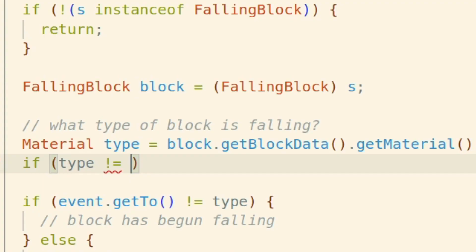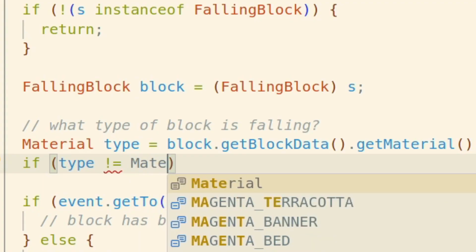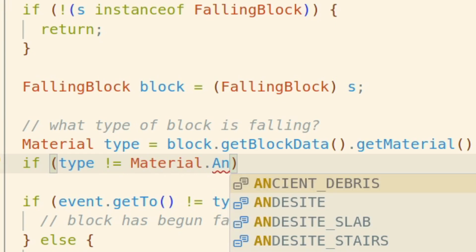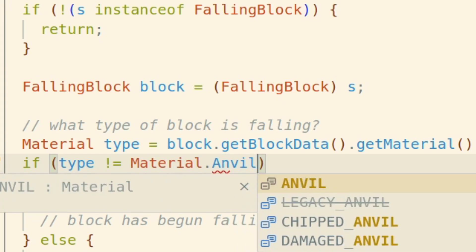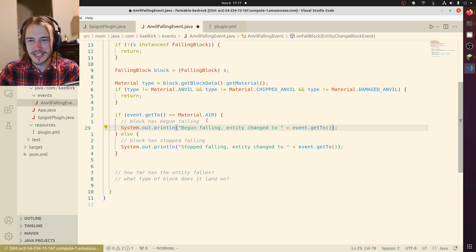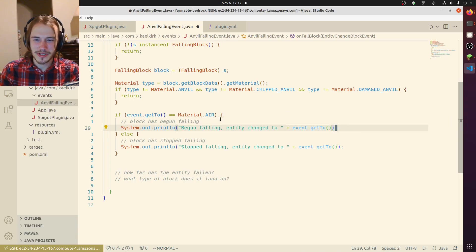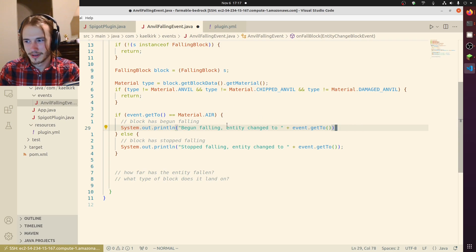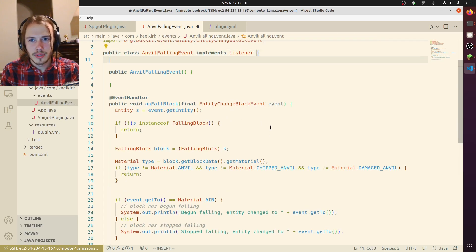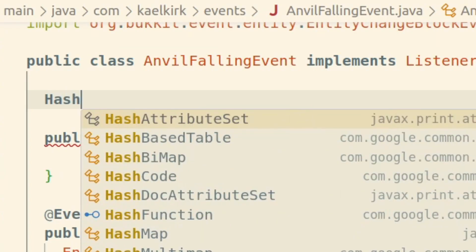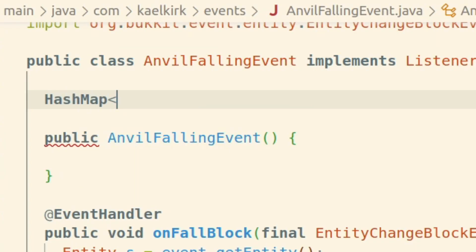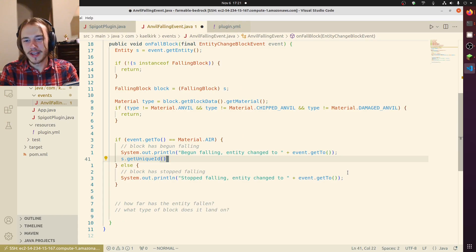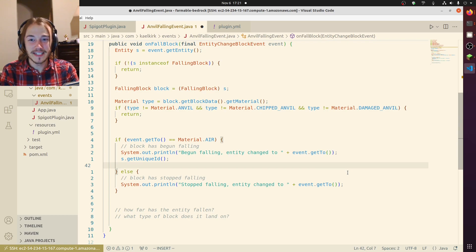We only want the anvils, right? Let's add these to a data structure and track how far they've fallen. We're going to initialize a HashMap — it's going to be a UUID to Location. When a block begins to fall we need to add it to this HashMap.